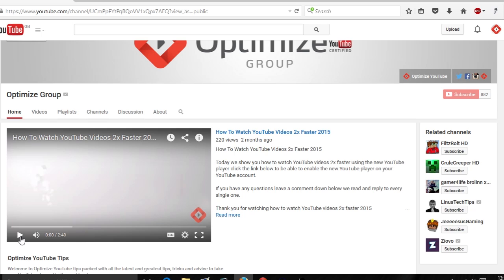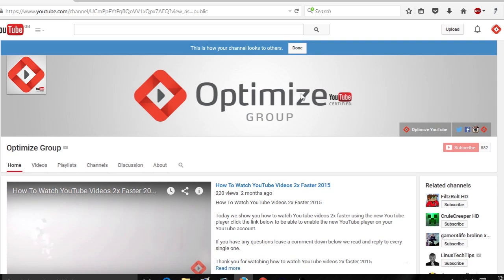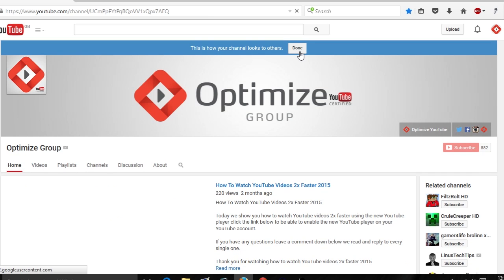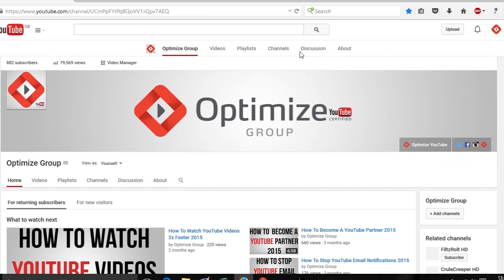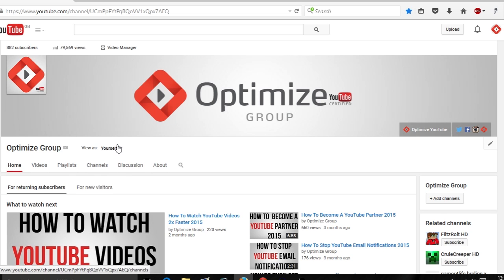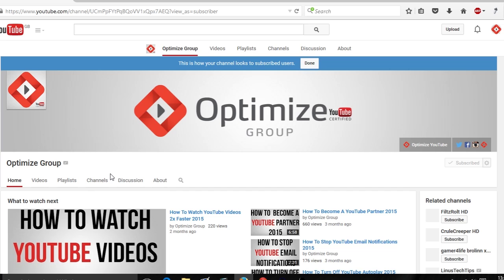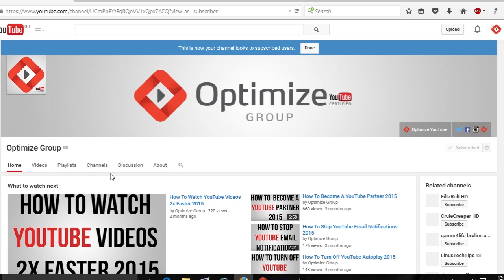Now there is a different option for people who have already subscribed to your channel. For people who have already subscribed, they will get a view such as the 'What to Watch Next' page. So your subscribers don't have to constantly come back to your channel and see that same channel trailer.